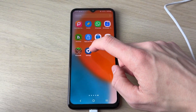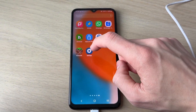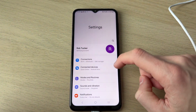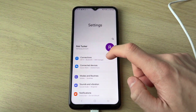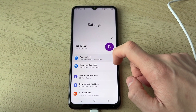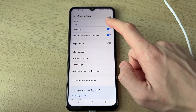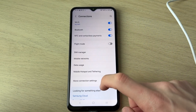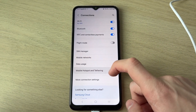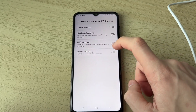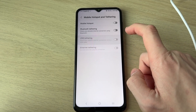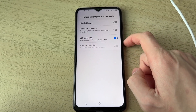Open up the settings on your phone. You want to find the option for connections at the top. In connections, come down the list and find mobile hotspot and tethering. Then switch on USB tethering.